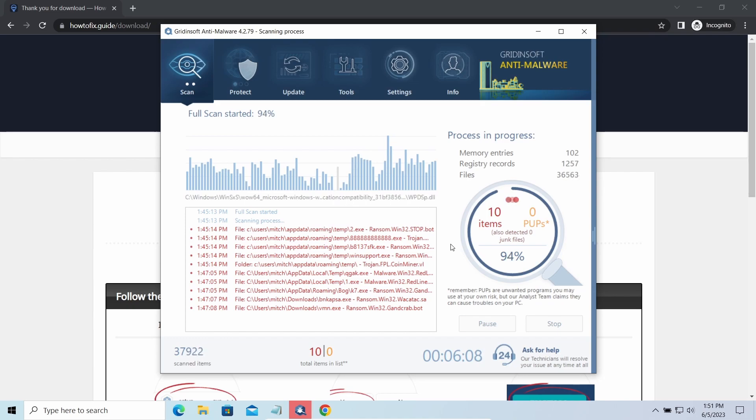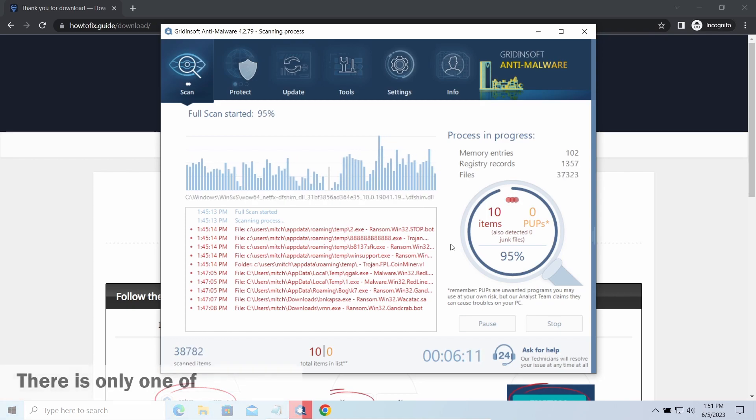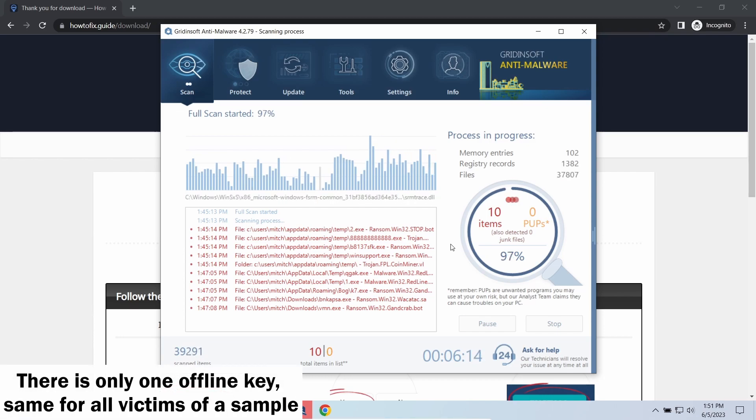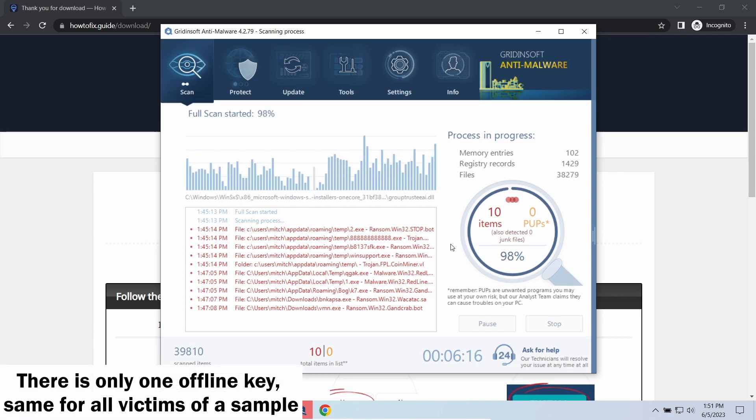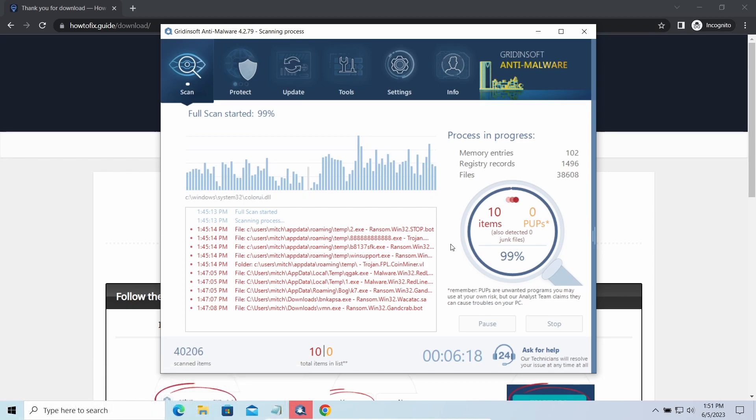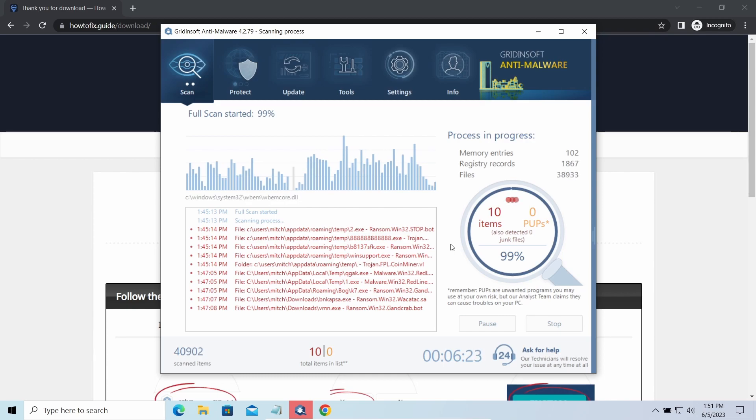Offline keys are different. There is only one offline key used for all victims of a specific sample. That gives you much bigger chances to get your files back. You may need to wait a bit before the key will be discovered, but in general it takes much less time than in the case of an online key.